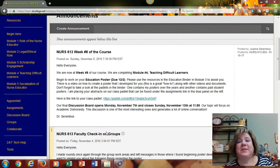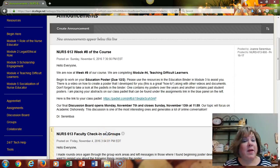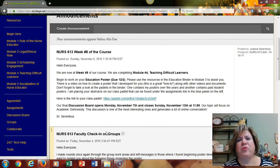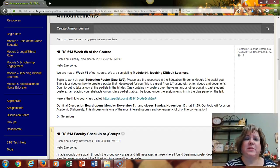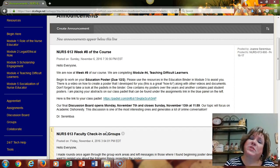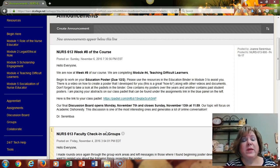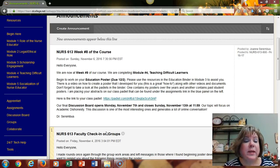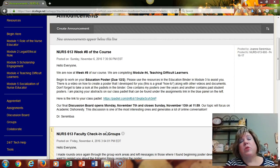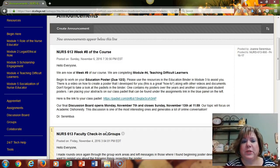Hi everyone, this is Dr. Sarembus. I hope you've enjoyed your weekend — what beautiful weather we had here on the East Coast. This week in Nursing 613 we are in week number eight and we're completing module number four, which is teaching difficult learners.